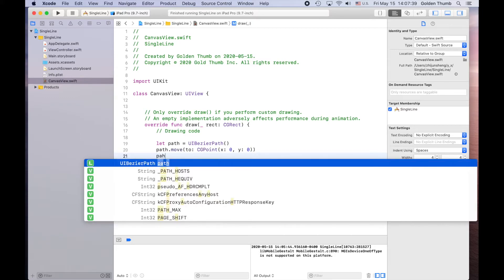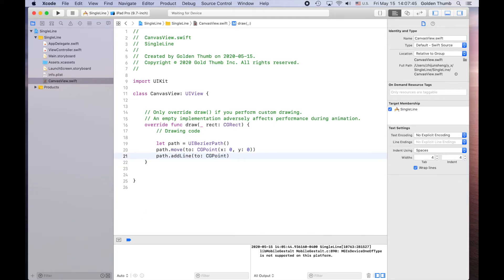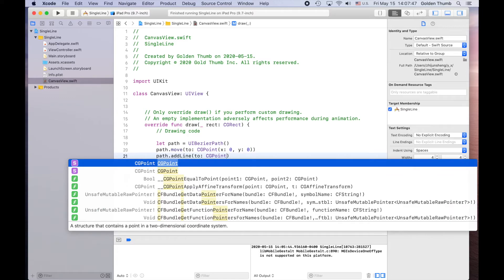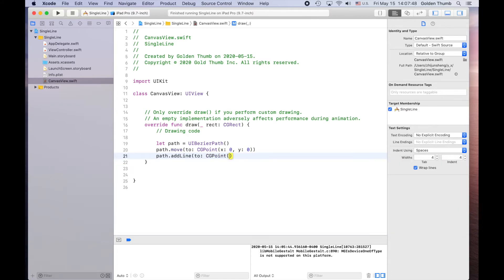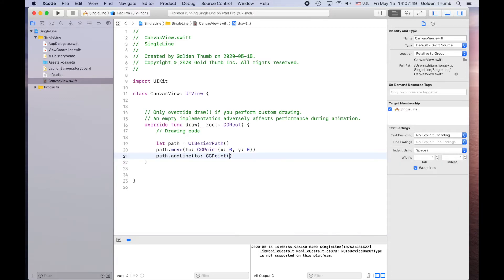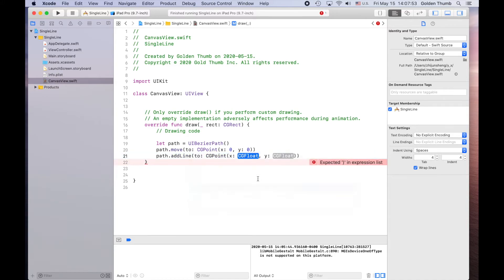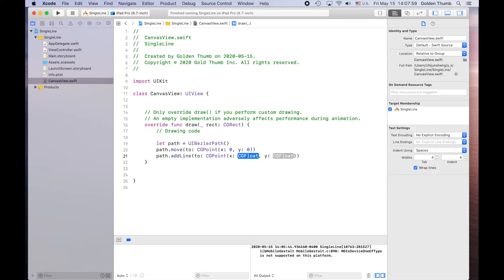Go to the next line. Path dot add line to. And press opening parenthesis again. And wait for the autocomplete. So we need the third one. So we'll draw from zero, zero to, for example, one hundred, two hundred.